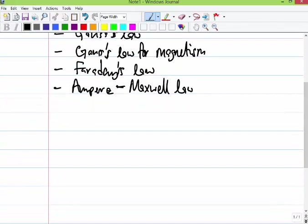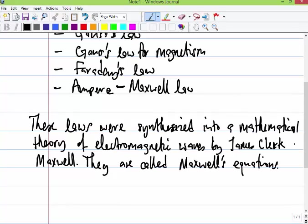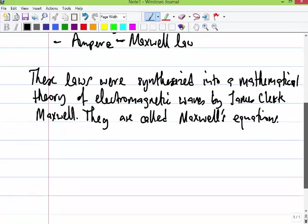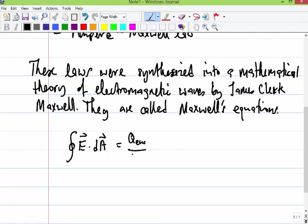These laws were synthesized together into a mathematical theory of electromagnetic waves by James Clerk Maxwell, so they are now called Maxwell's Laws, or Maxwell's Equations. We put all the things we've learned into a compact form. For example, the integral over a closed surface of E dot dA equals the quantity of free charge enclosed divided by epsilon naught. This is called Gauss's Law.